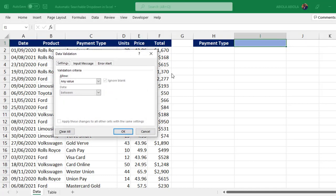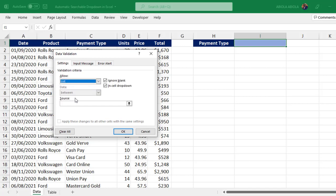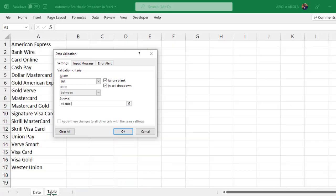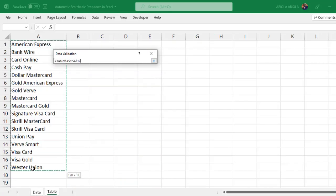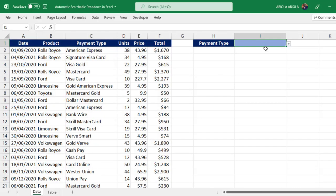Now in the settings of the Data Validation dialog box, I want to allow a list. For the source, I'm going to come to this sheet table and select the entire unique payment type. That's all, click OK. That's amazing, now I have this drop-down.